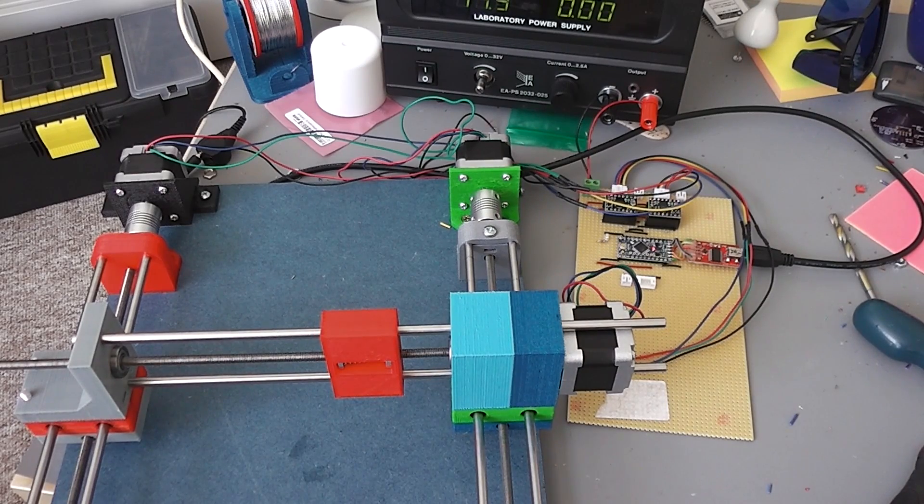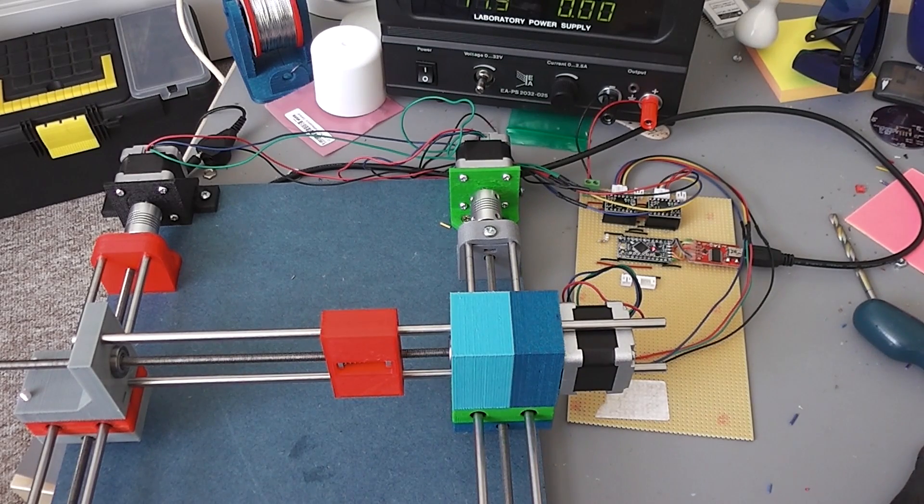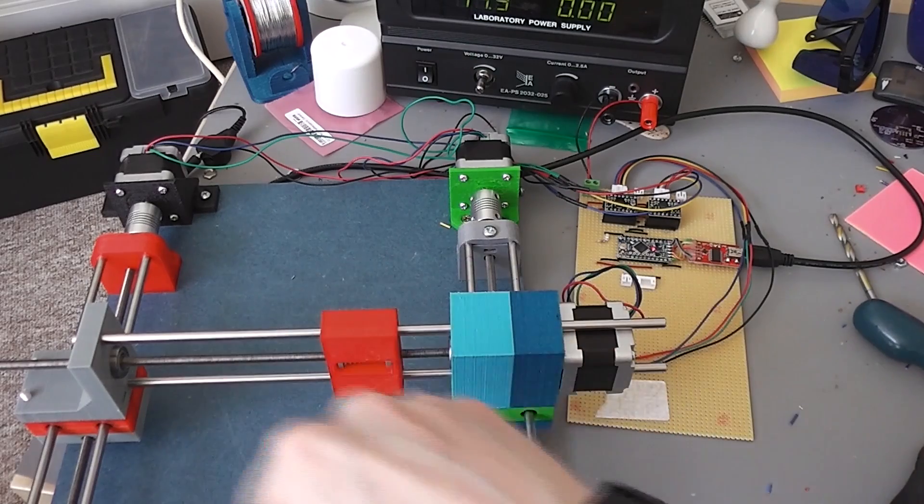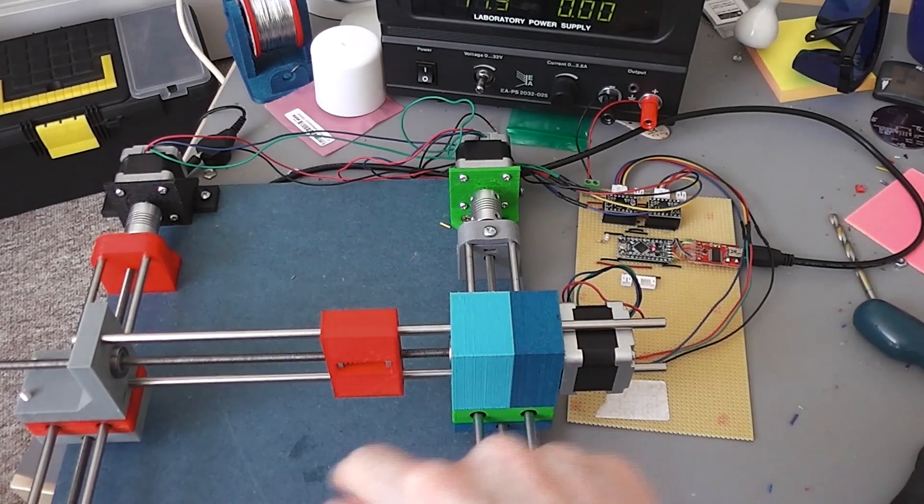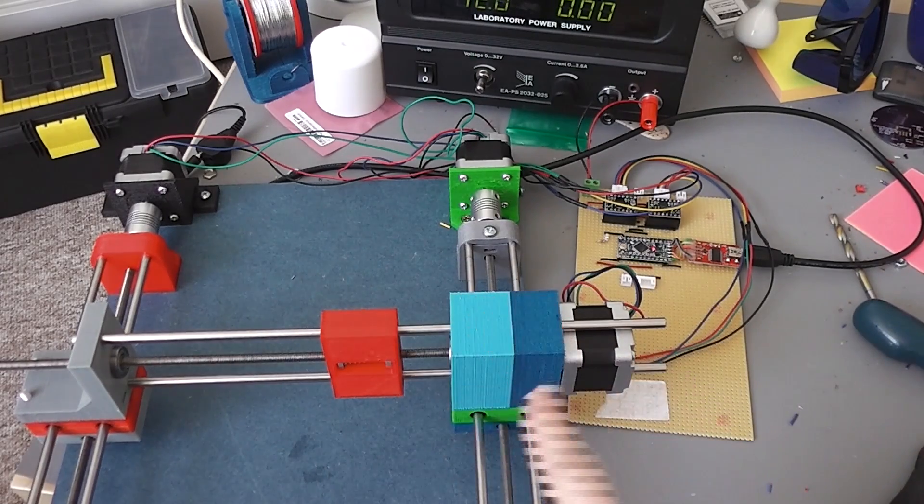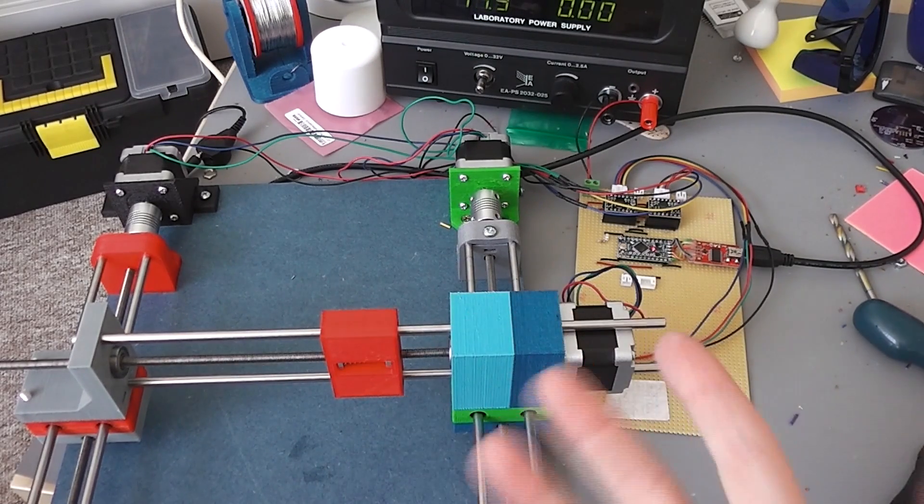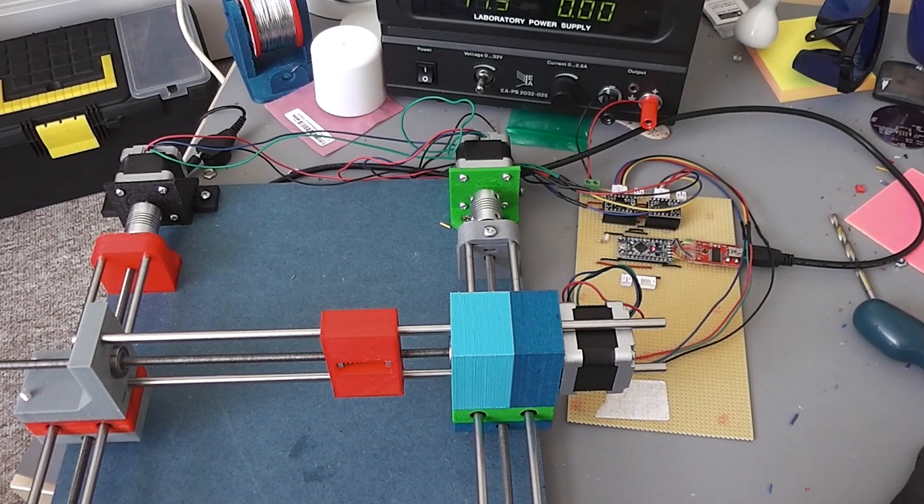Okay, that should be the end of it. So it moved into position, it drew the circle, and then it moved back again. And I'm really pleased, it's effectively working.